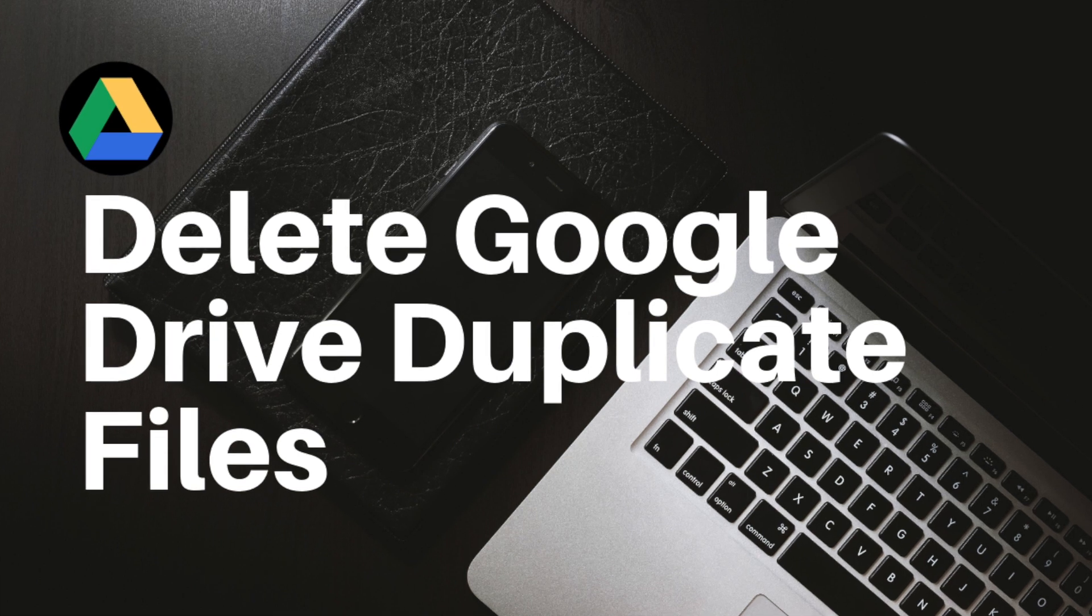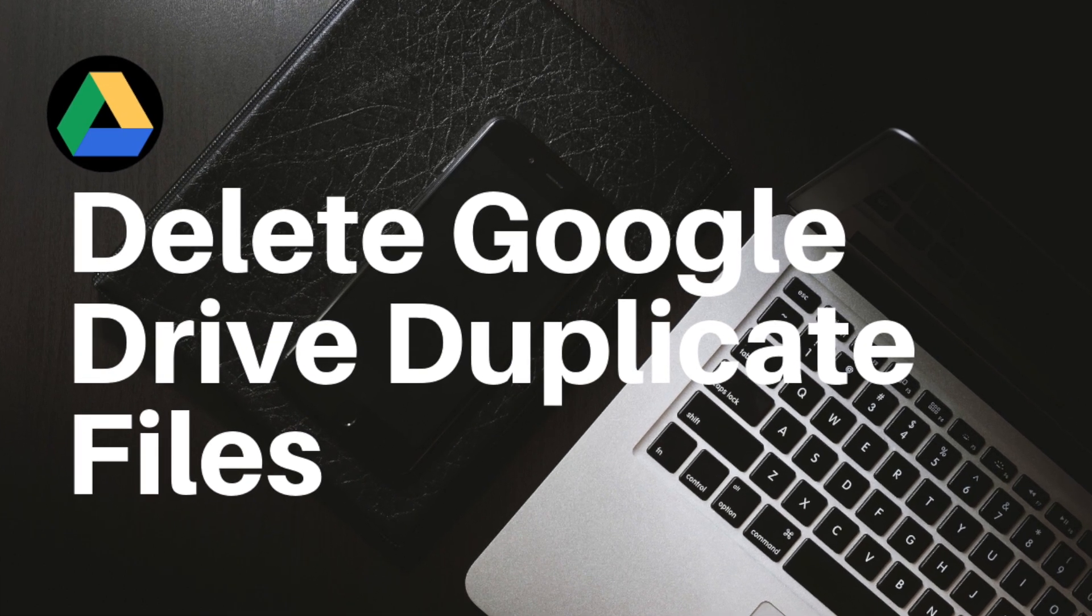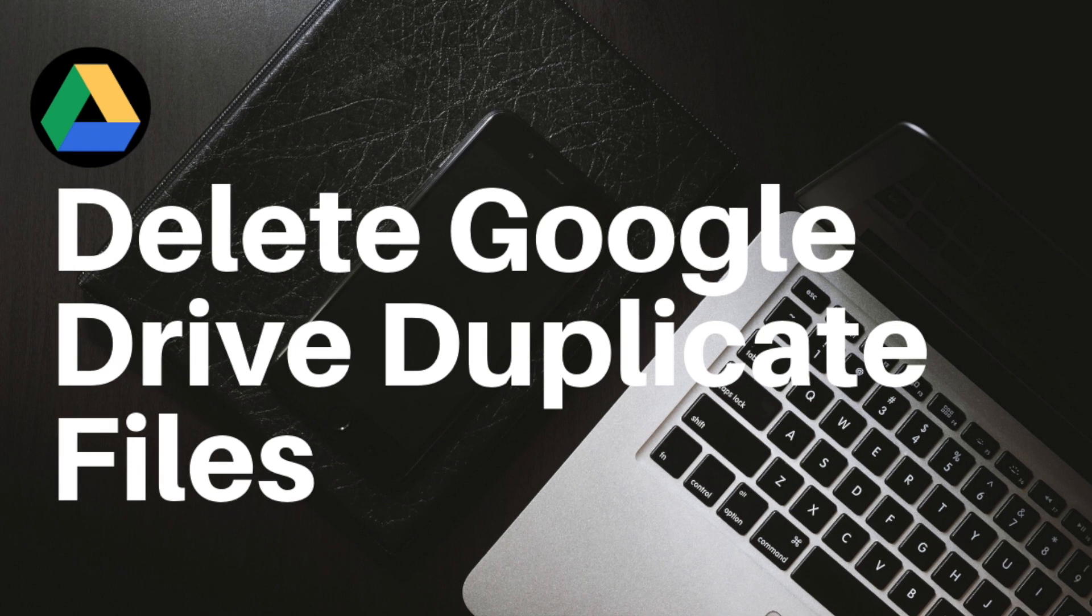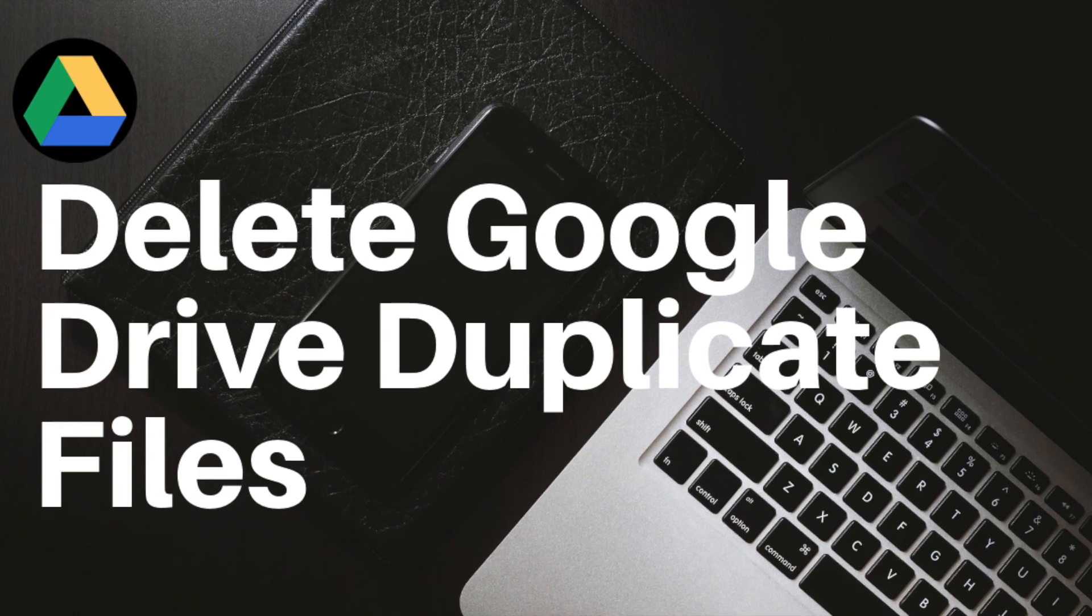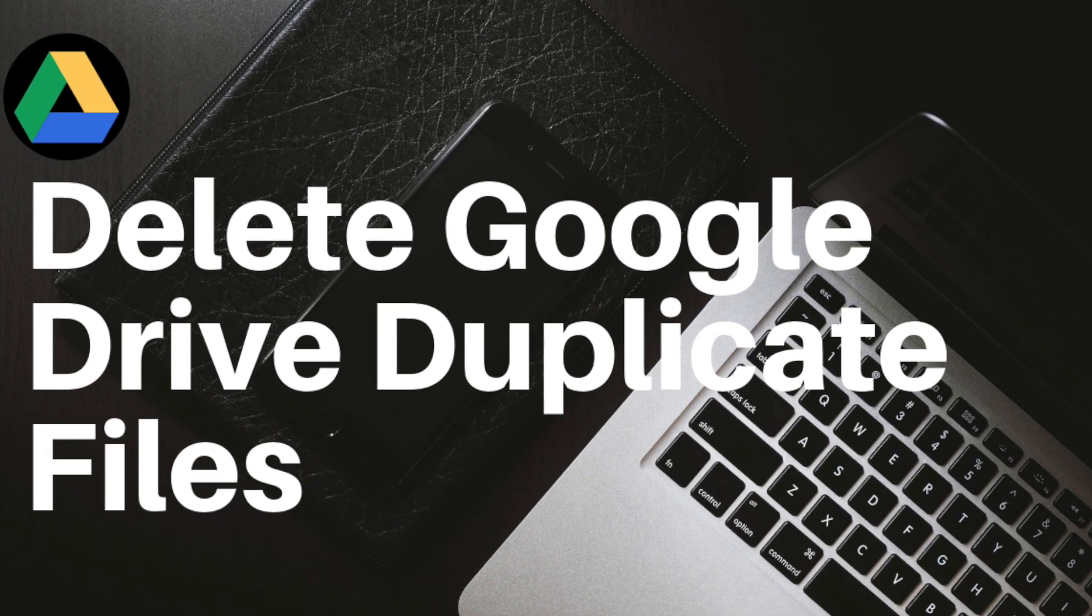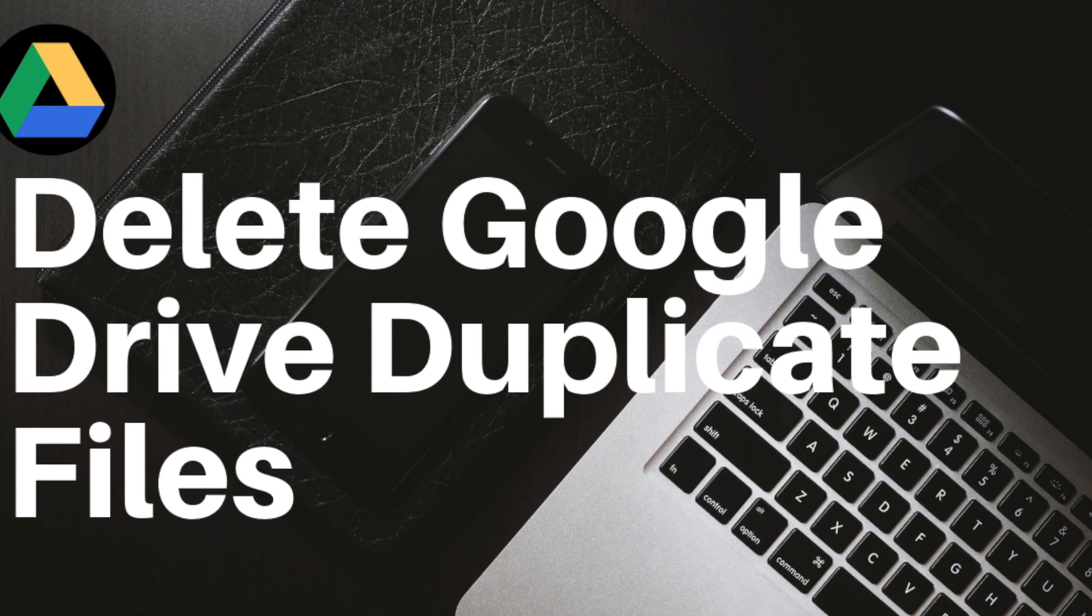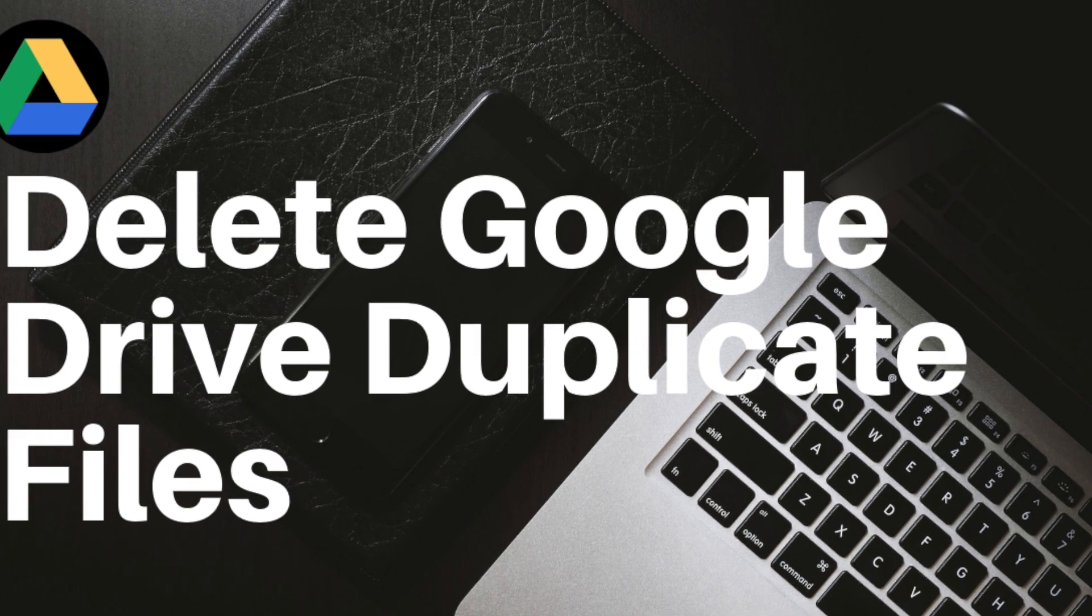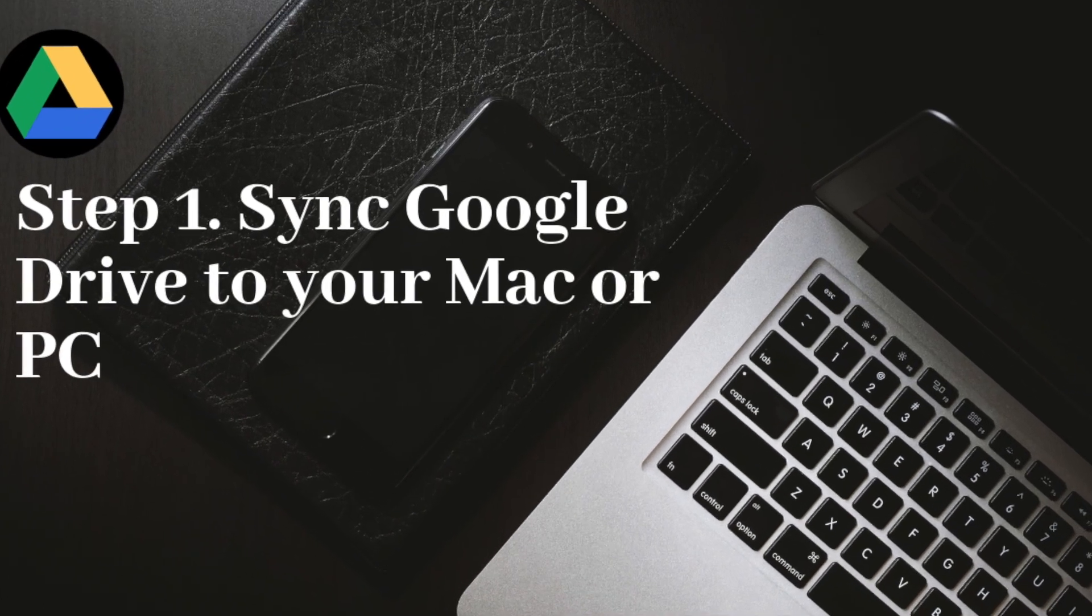This video tutorial will show you how to find and delete the exact duplicate photos and other duplicates in Google Drive. Exact duplicate files are files that are identical in content, regardless of file name. It will take two steps.